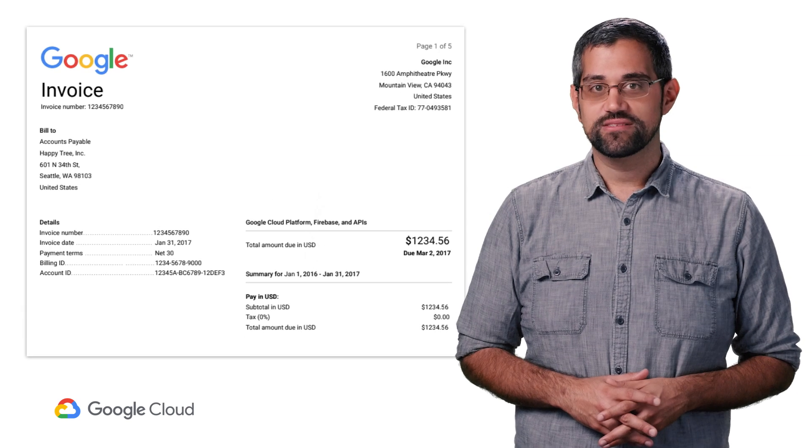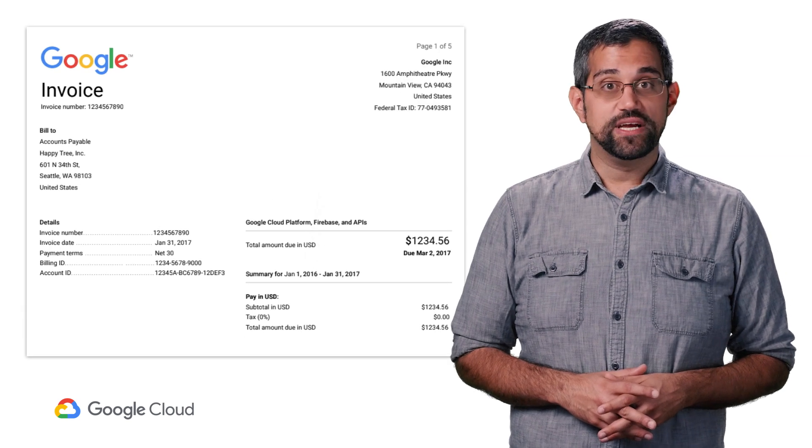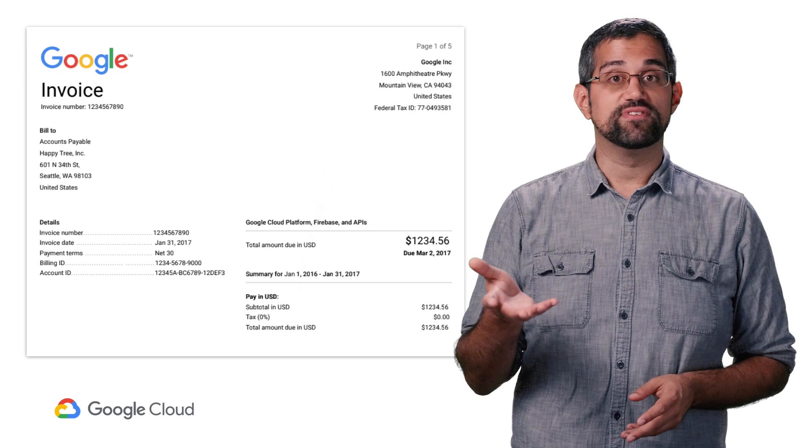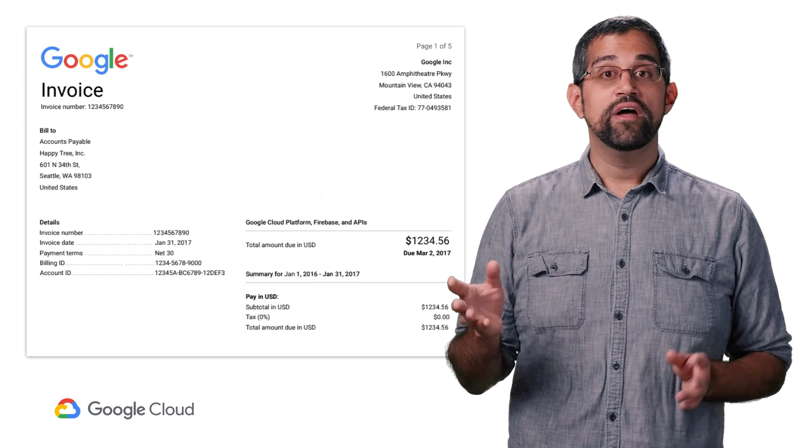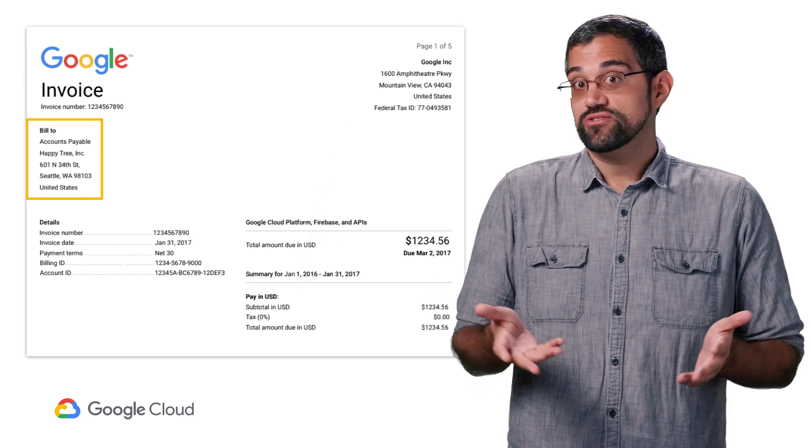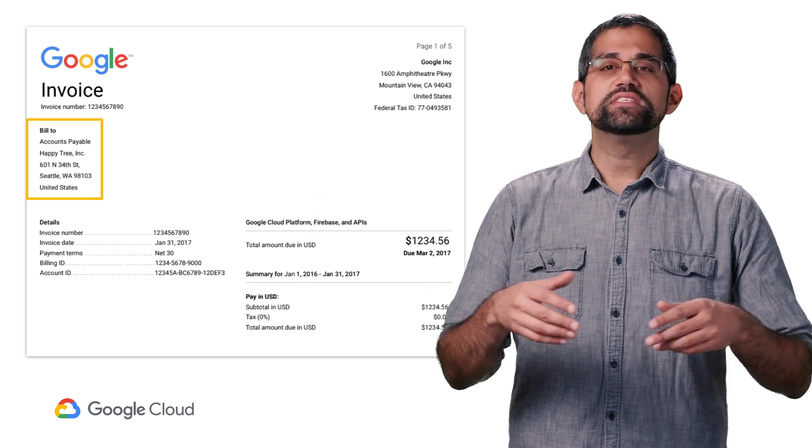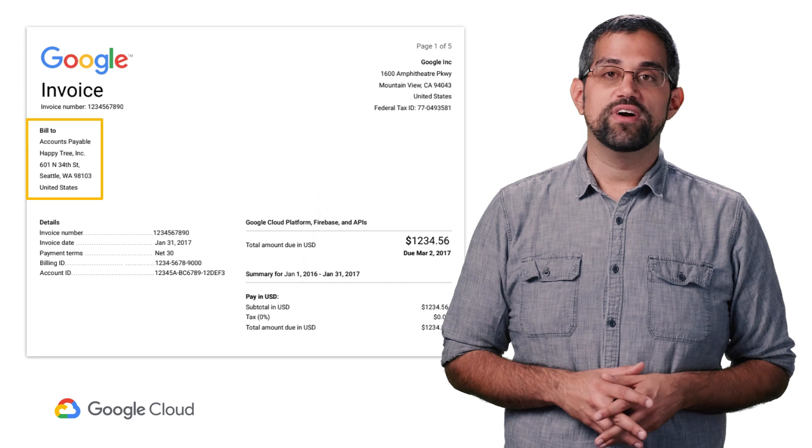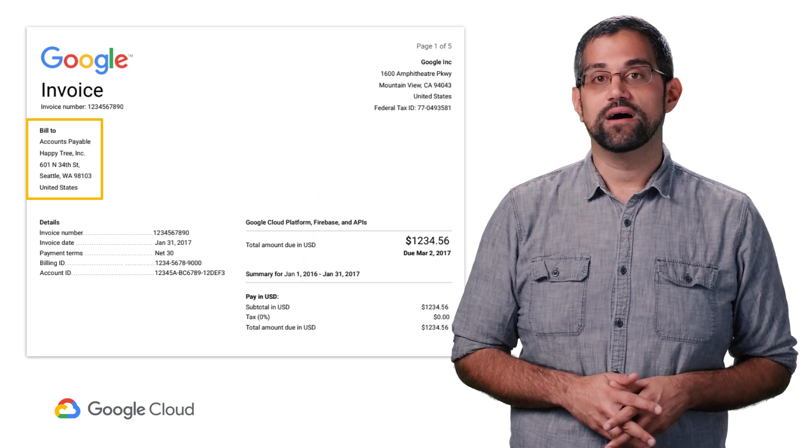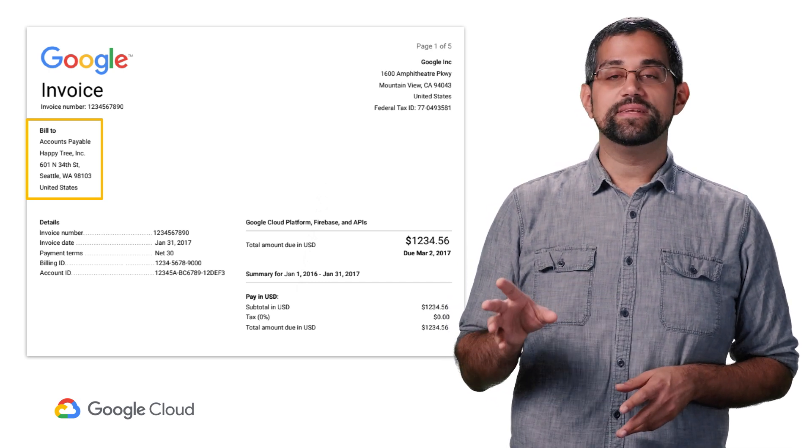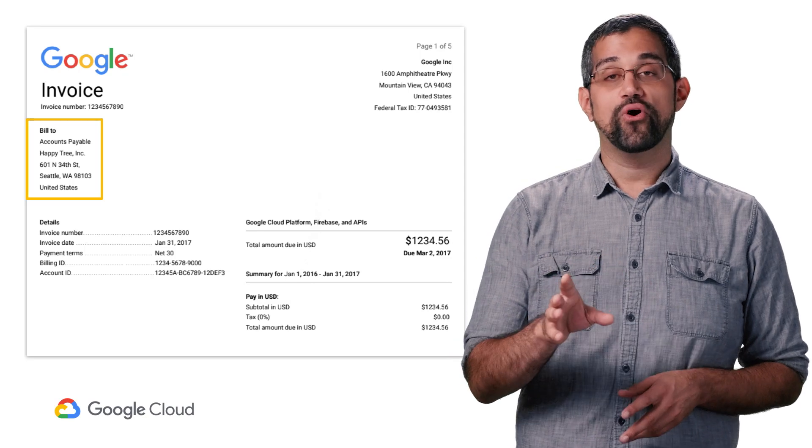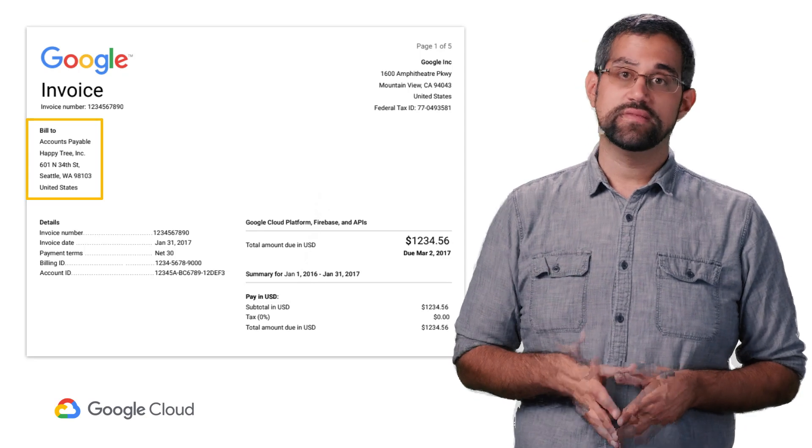Here's a sample invoice. On the first page, you can expect to find some key pieces of information. First off, you can see who the invoice is addressed to. This information would have been provided to Google at the time invoice billing account was set up. To edit or update this information, refer to the payments profile settings.